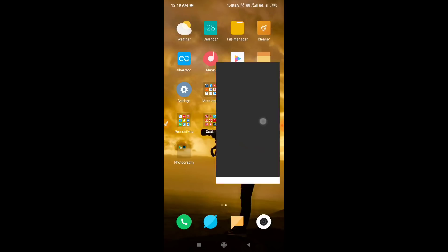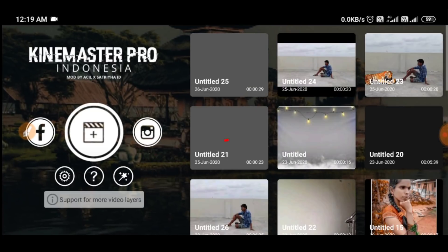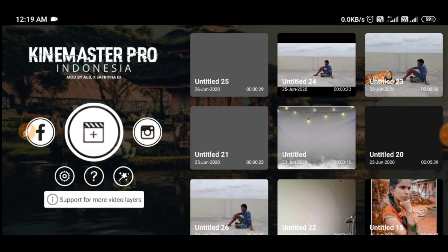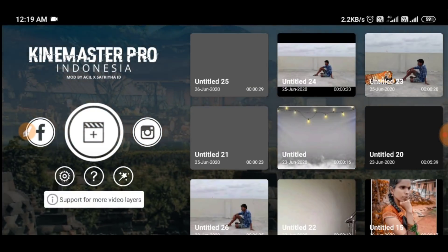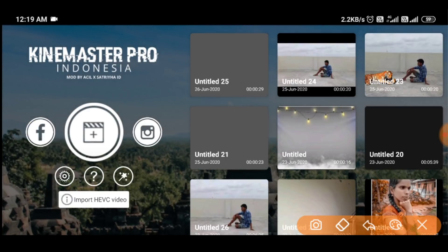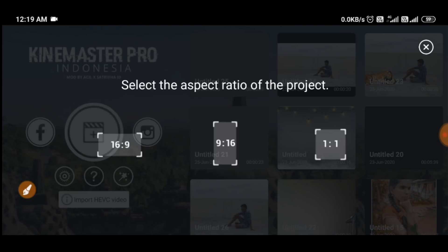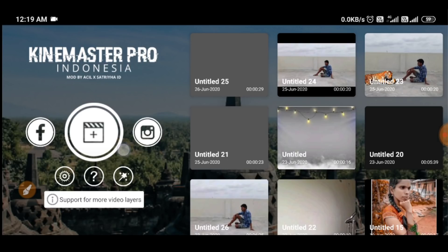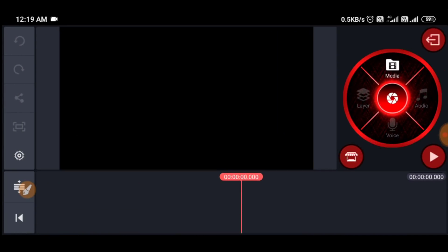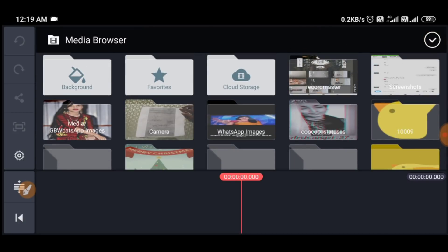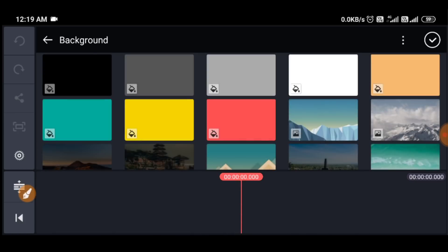KineMaster will open. It will open the interface. I will click here, I will tap here, then click here to open the menu. I will select the menu and press the menu option.